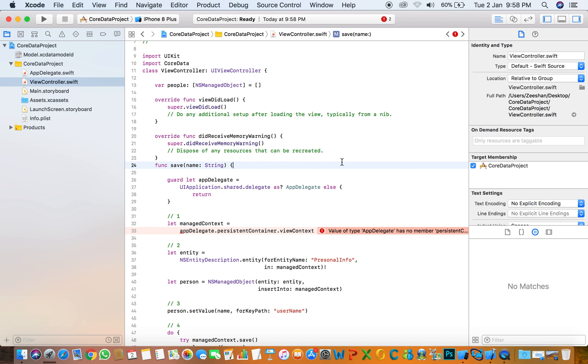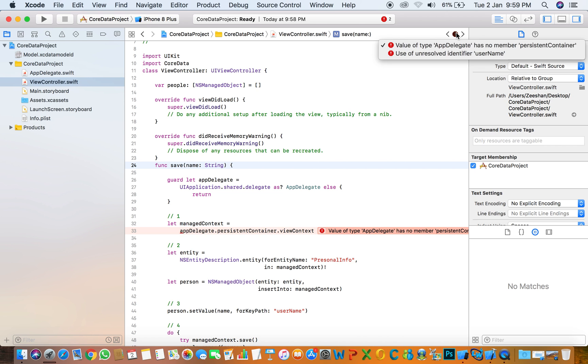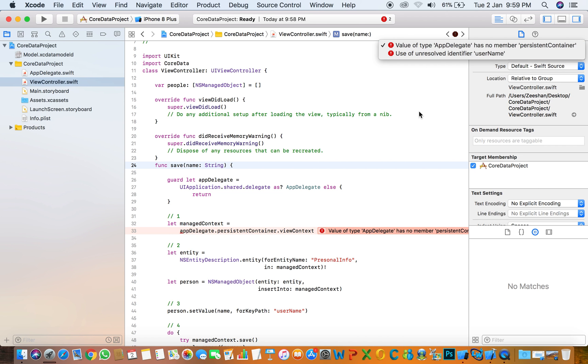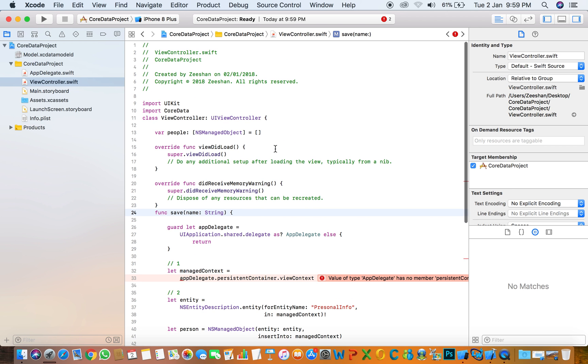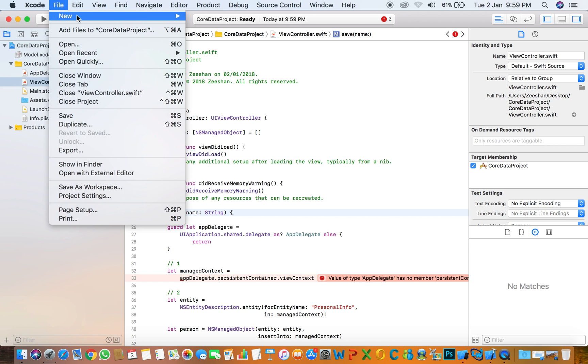Hello everyone, today we are going to discuss an error when we edit the Core Data model in Swift 4. The error is 'value of app delegate has no member persistence container'. This error occurs when we create the project and do not check the Core Data option.